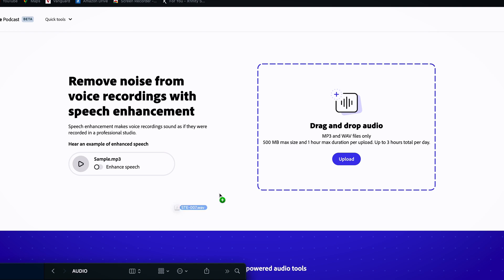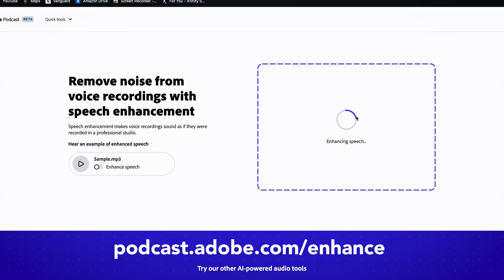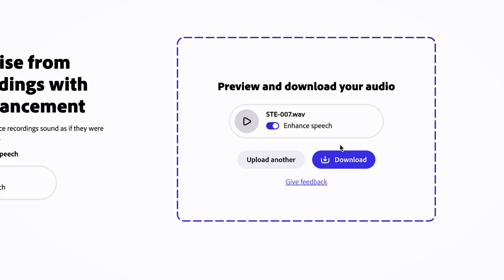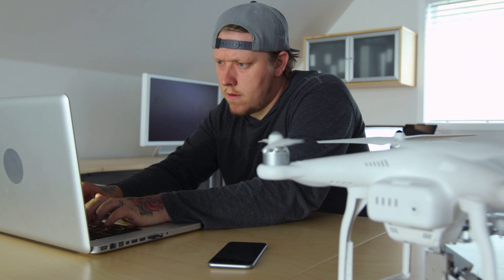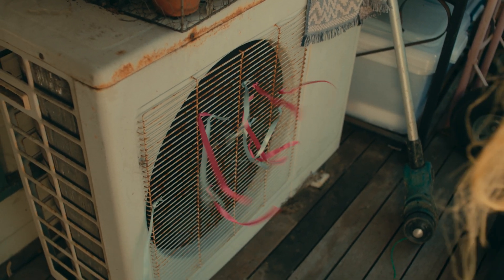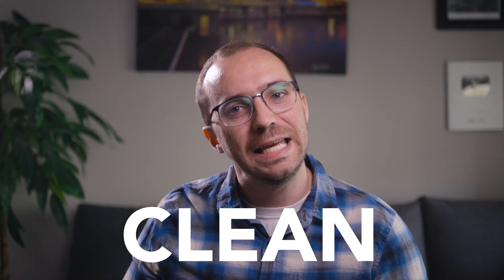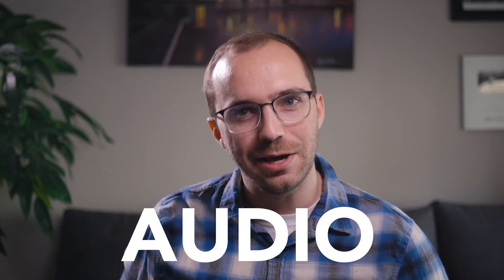All you have to do is upload your audio to podcast.adobe.com/enhance, wait for it to analyze your clip, and then it spits out a brand new enhanced audio clip. No more fumbling around with random audio effects in your editing program. No more crazy echoes or loud air conditioning machines. Just perfect, clean audio.